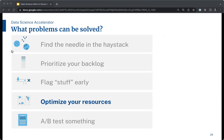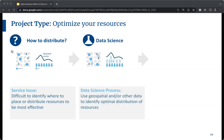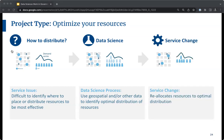The fourth topology is 'optimize your resources' — the need to best leverage assets, resources, and focus to meet the organization's needs. Here you apply statistical modeling to find levers to pull in the organization that lead to optimal output, or to identify bottlenecks preventing growth. The service change is to reallocate the organization's resources to focus on pain points and influential levers.